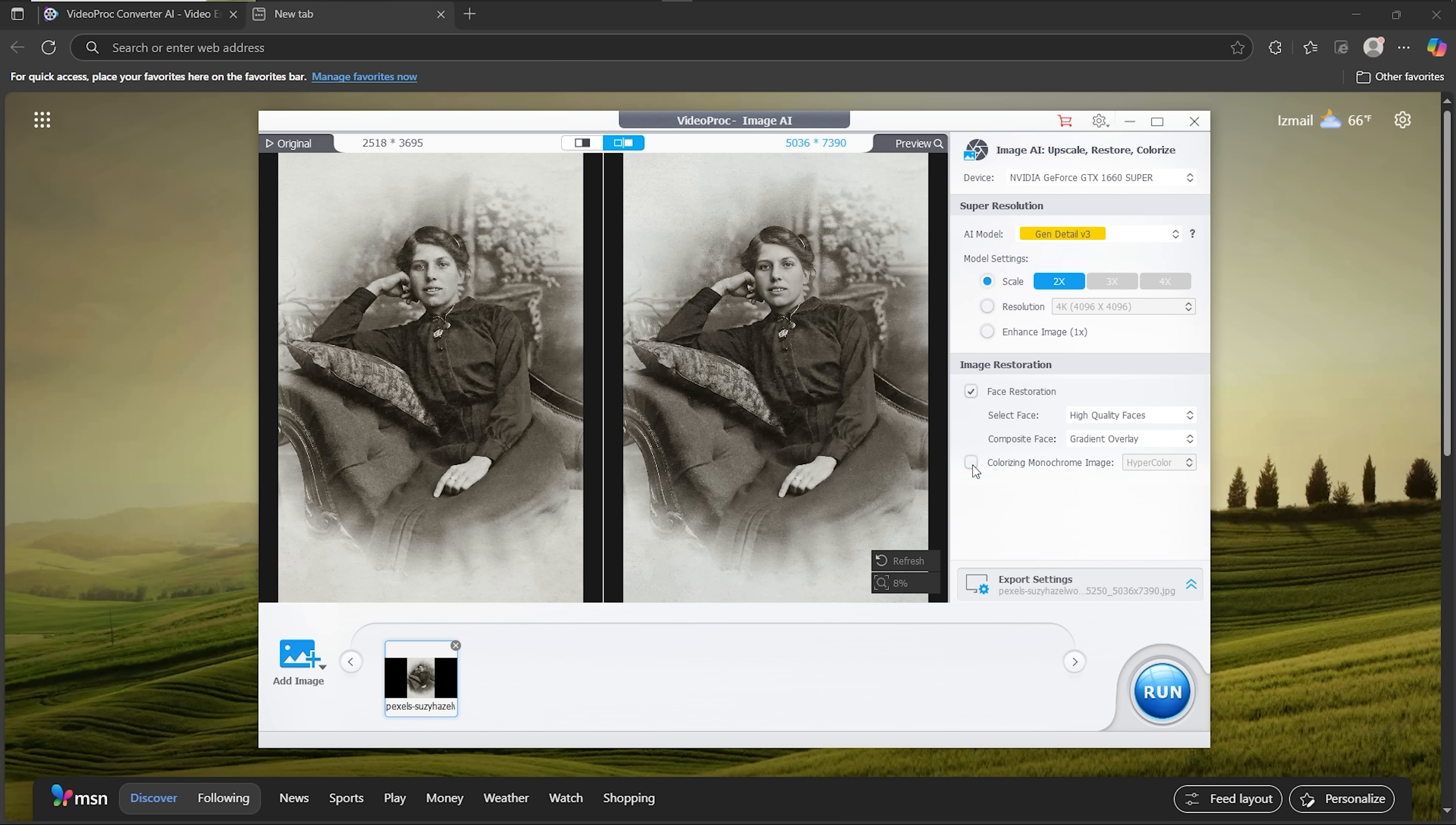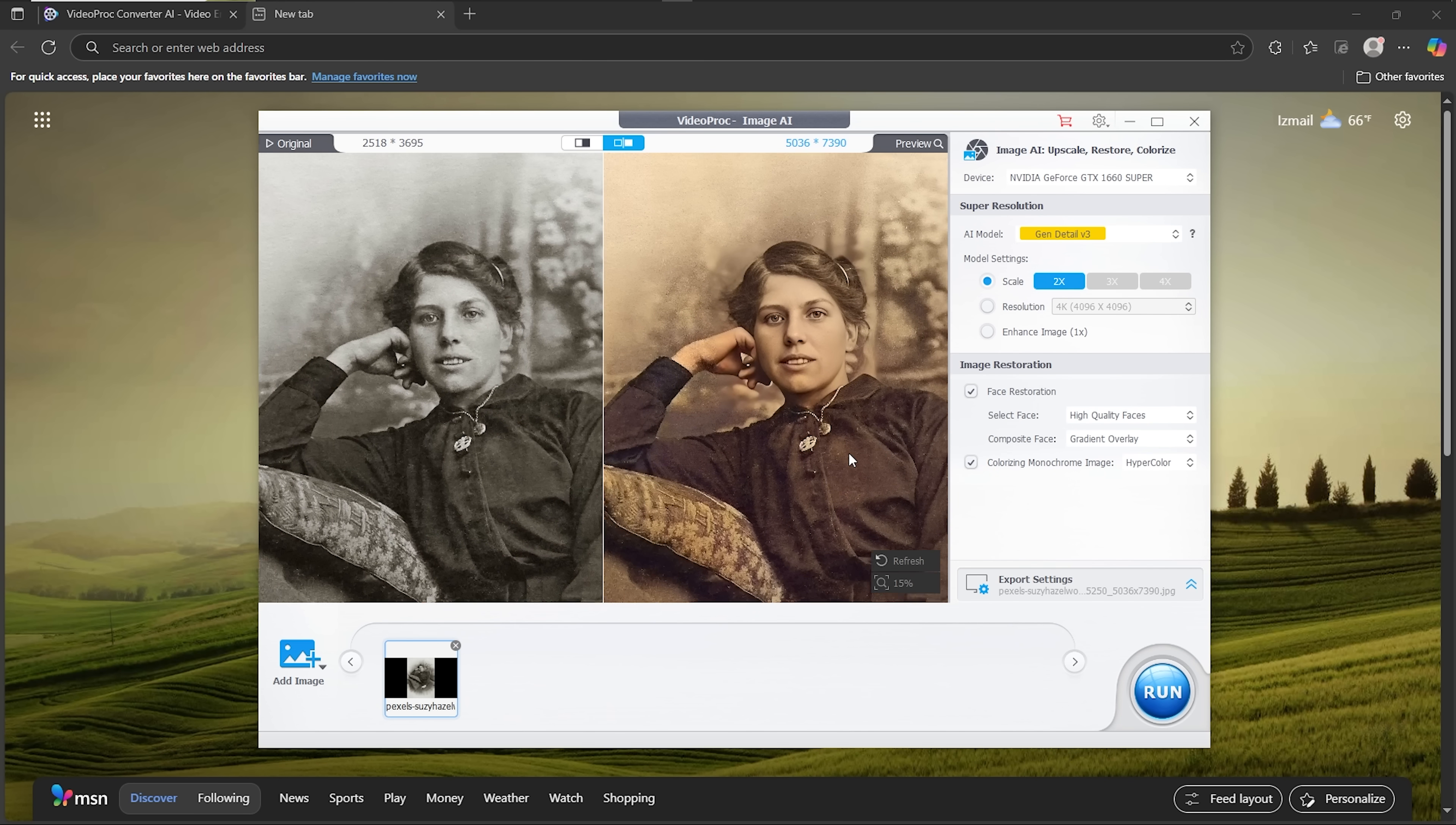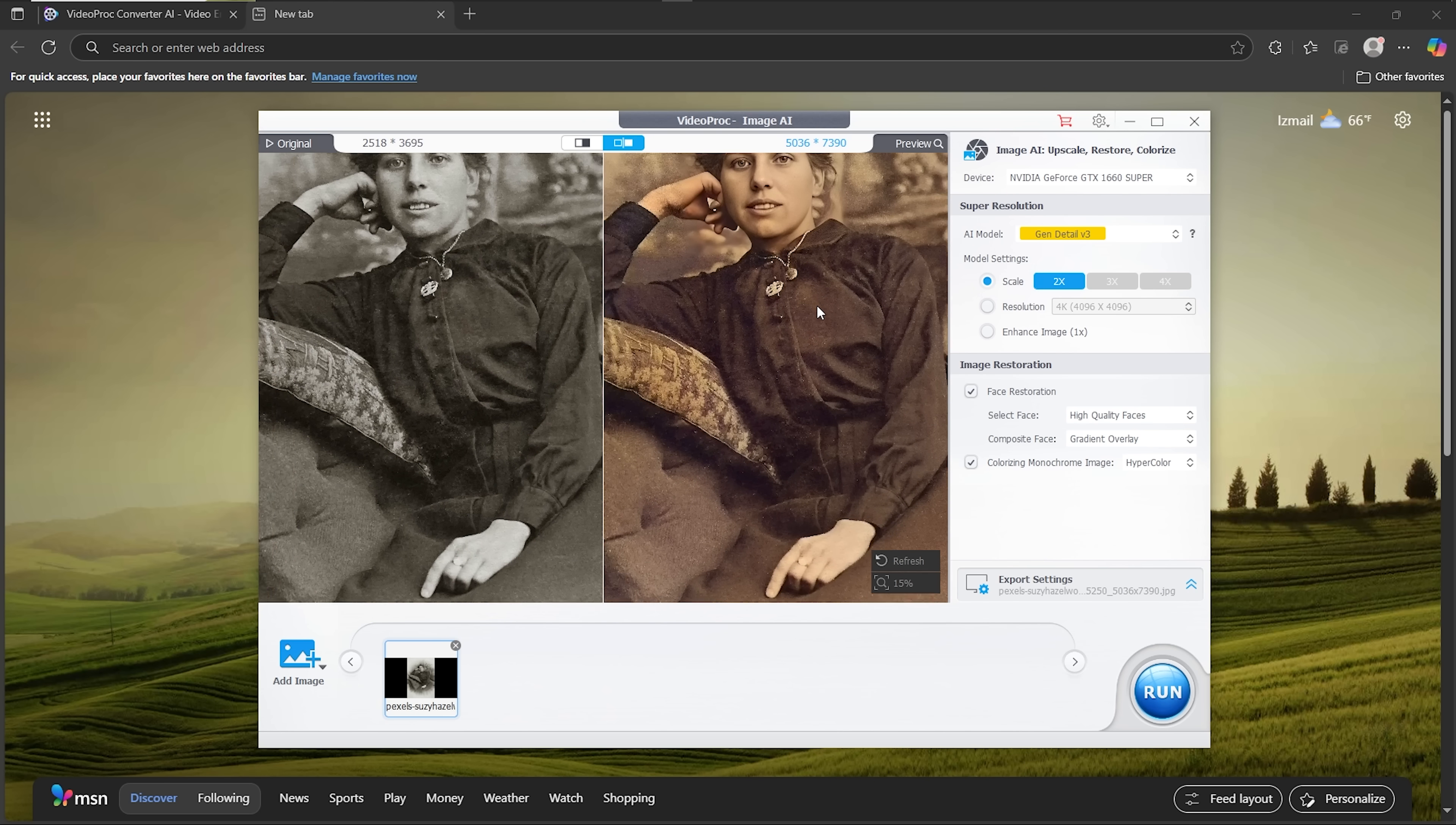Folks, to push it further, you can even add color. Suddenly, the portrait comes to life with natural-looking tones that feel authentic rather than artificial.